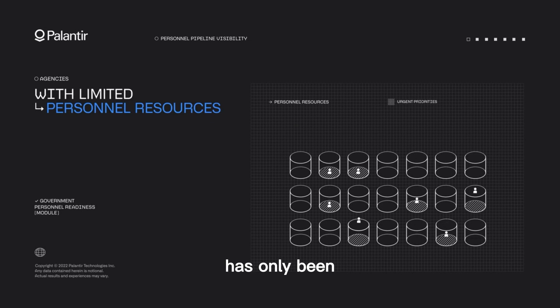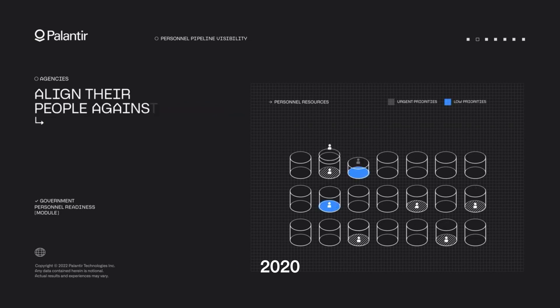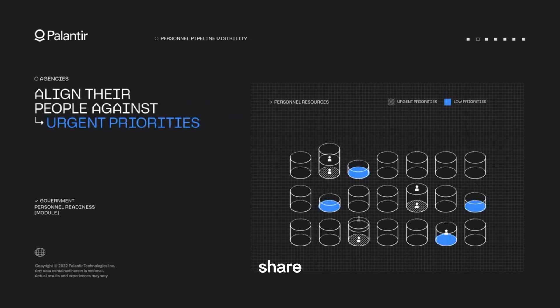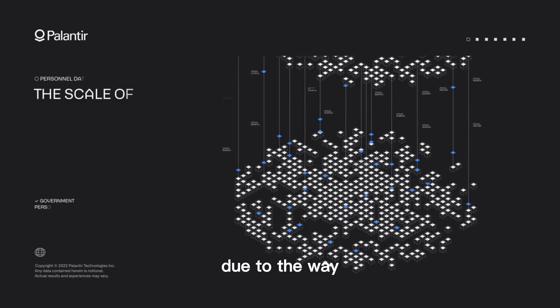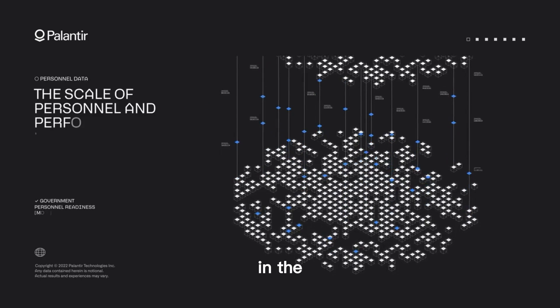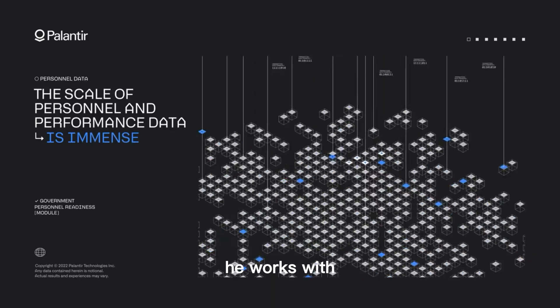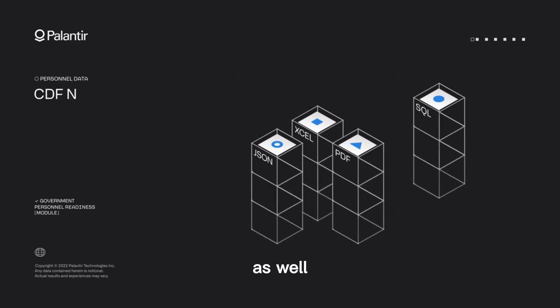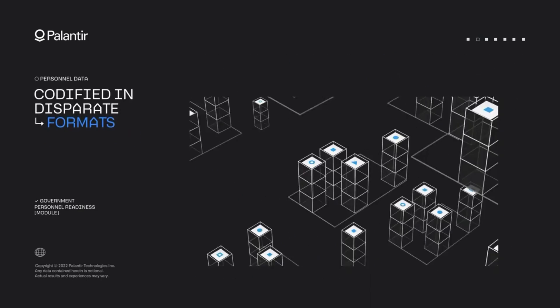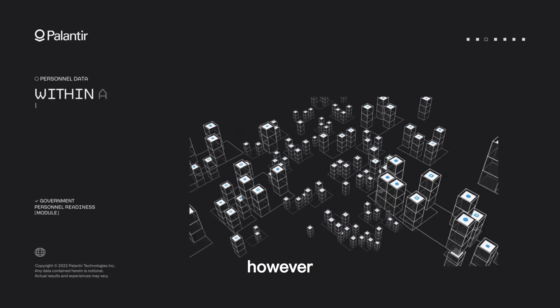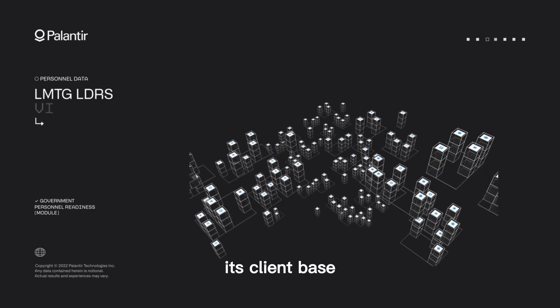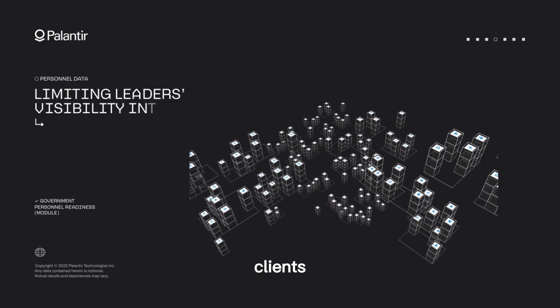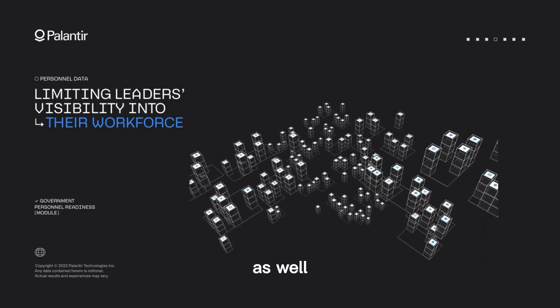The company has only been public since the end of 2020, but its share price has already doubled since then. Due to the way he operates in the background and whom he works with, he is not as well-known among the general population. However, it has started to broaden its client base to include clients in the financial and healthcare sectors as well.